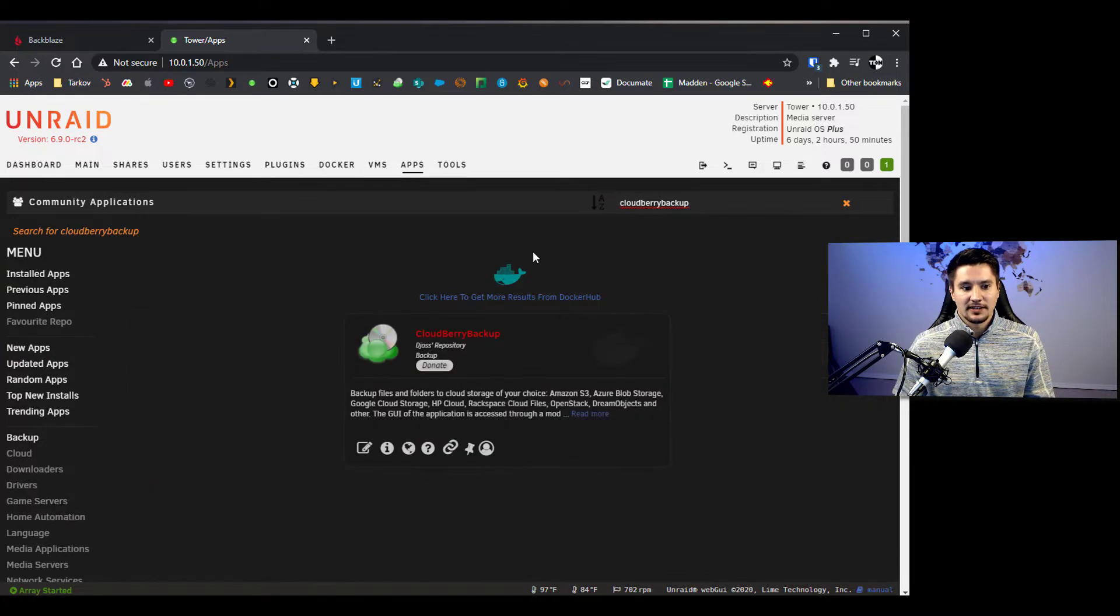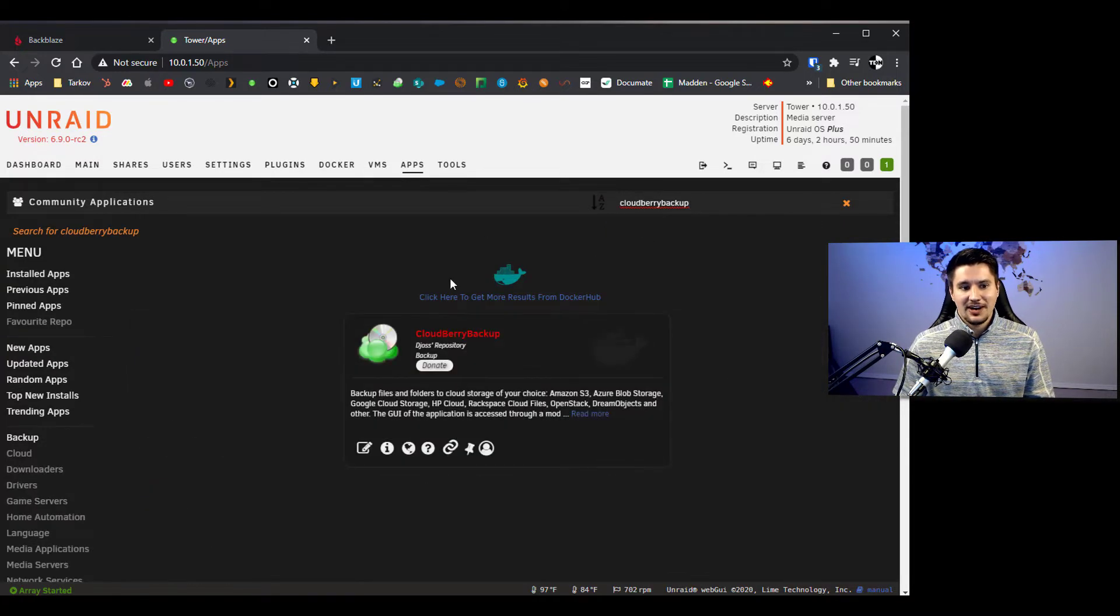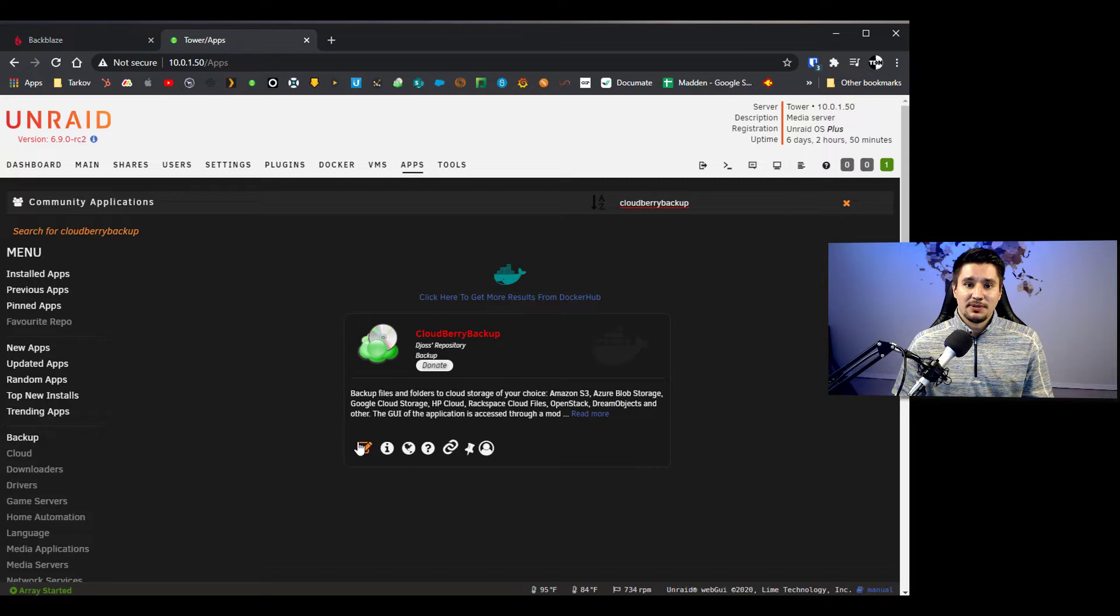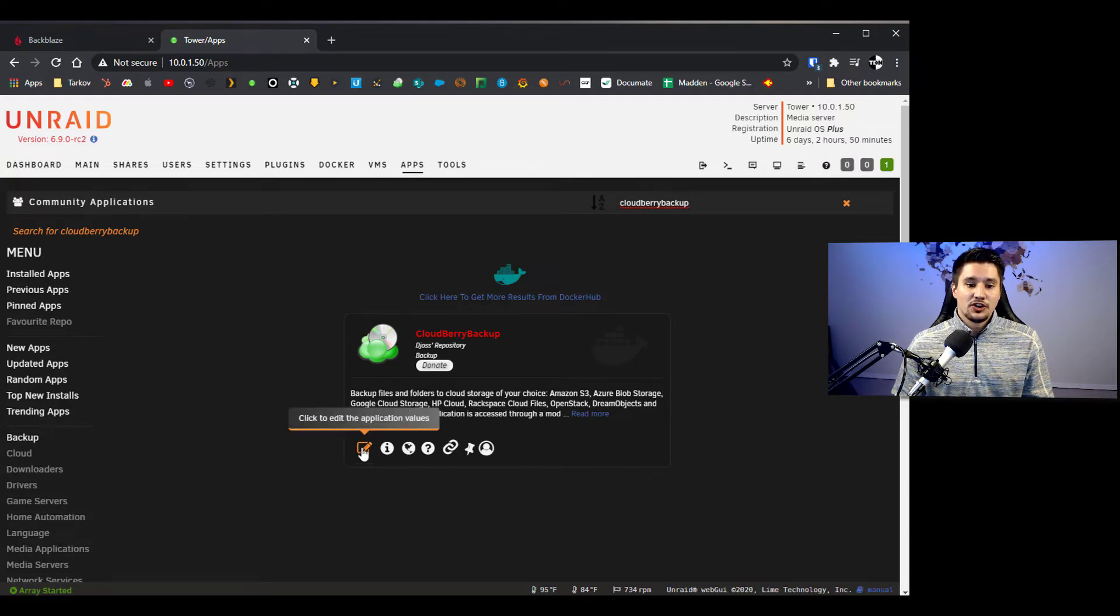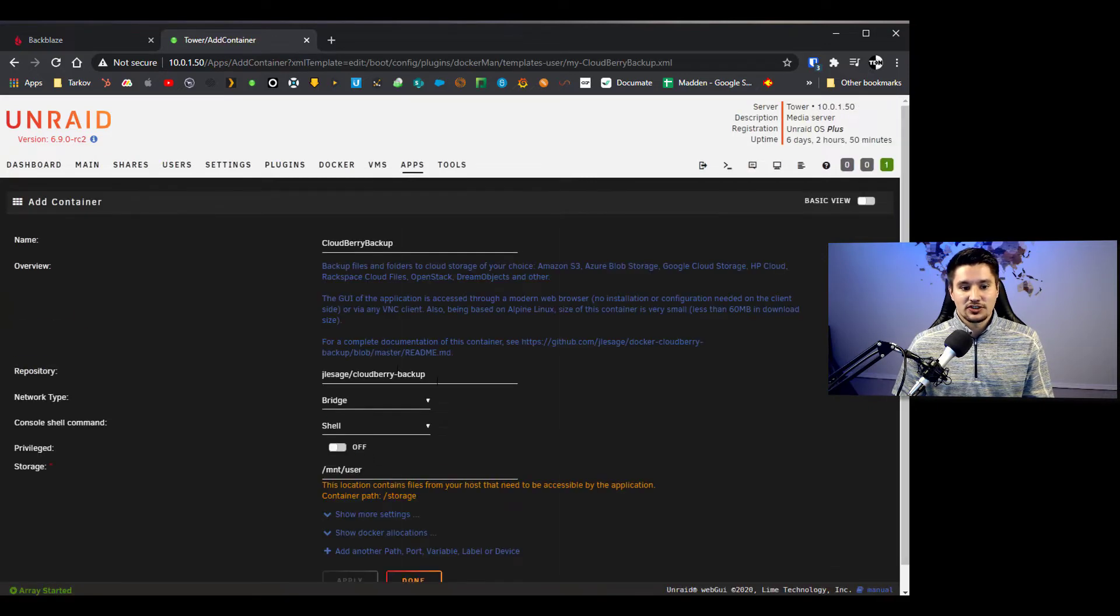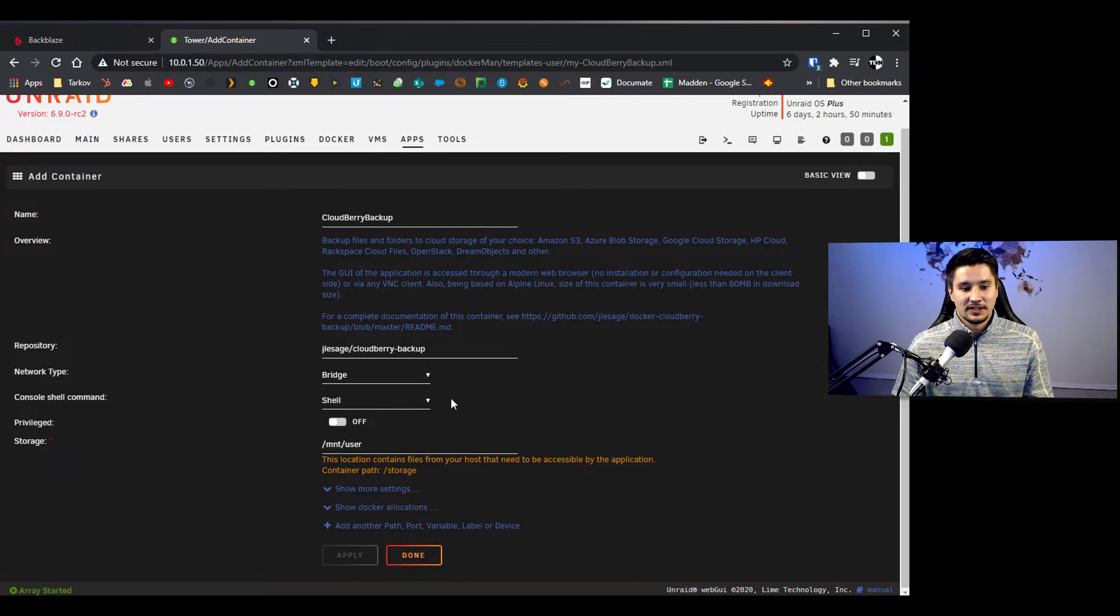Cloudberry backup right there. Now I already have that installed but there will be an install button for you. You want to install it and I'll show you guys my settings here.